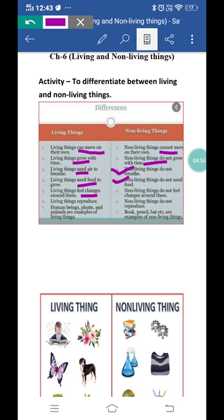Even plants feel changes around them — plants bhi changes feel karte hain. Like the touch-me-not plant, which is also called the mimosa plant: it closes its leaves when touched — jab unko touch kiya jata hai unki leaves close ho jati hain. This means the plant felt the change.